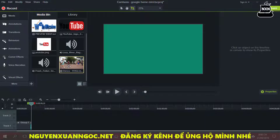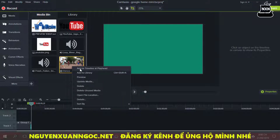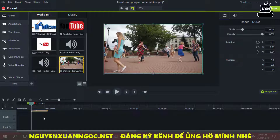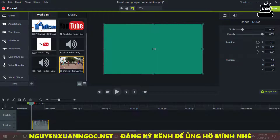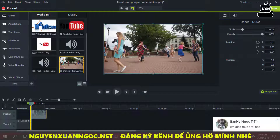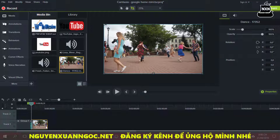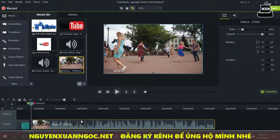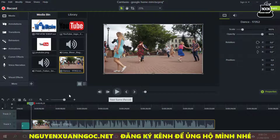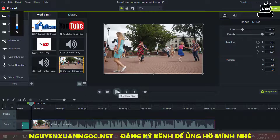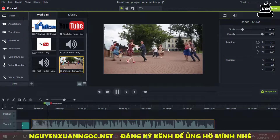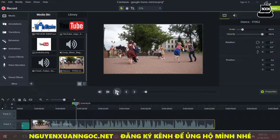Đầu tiên thì các bạn chuẩn bị cho mình một cái video và mình sẽ đưa cái video này xuống dưới thanh timeline bằng cách nhấp phải và chọn 'Add to Timeline'. Sau khi đưa xuống rồi thì chúng ta sẽ canh chỉnh lại một chút. Mình sẽ đưa video này xuống dưới cái track đầu tiên như thế này rồi các bạn có thể kéo cho cái video nó dài ra bằng cách sử dụng dấu cộng này để cho các bạn dễ biên tập chỉnh sửa. Khi các bạn play video thì nó bình thường như thế này.